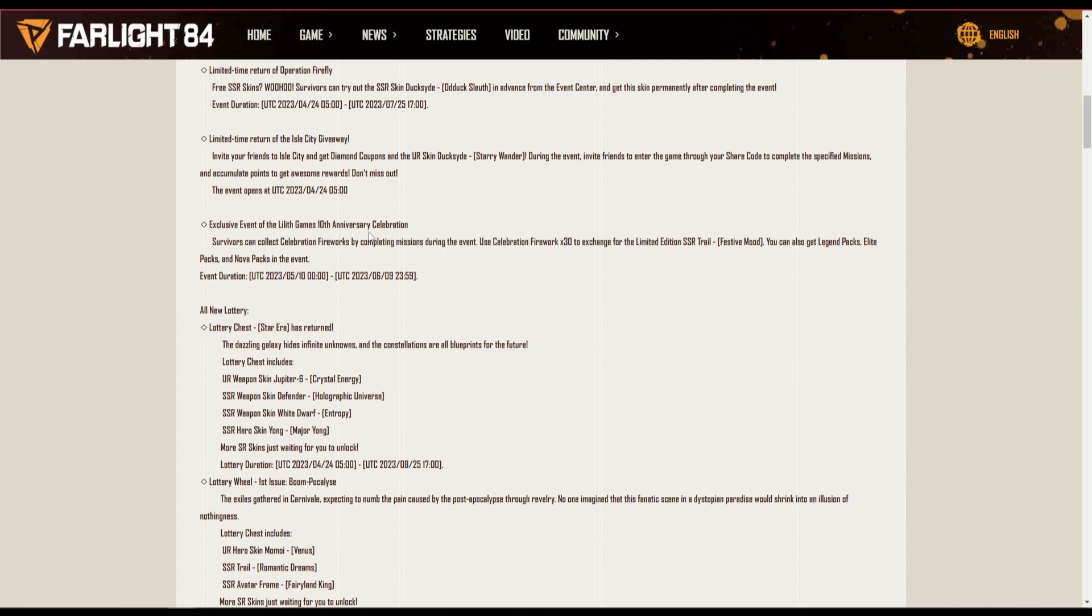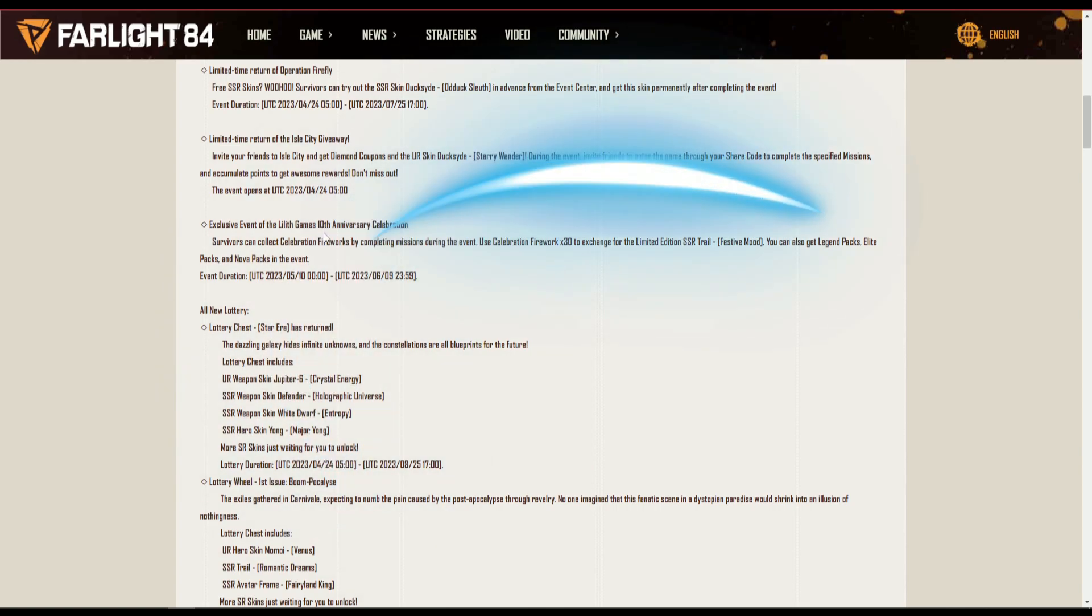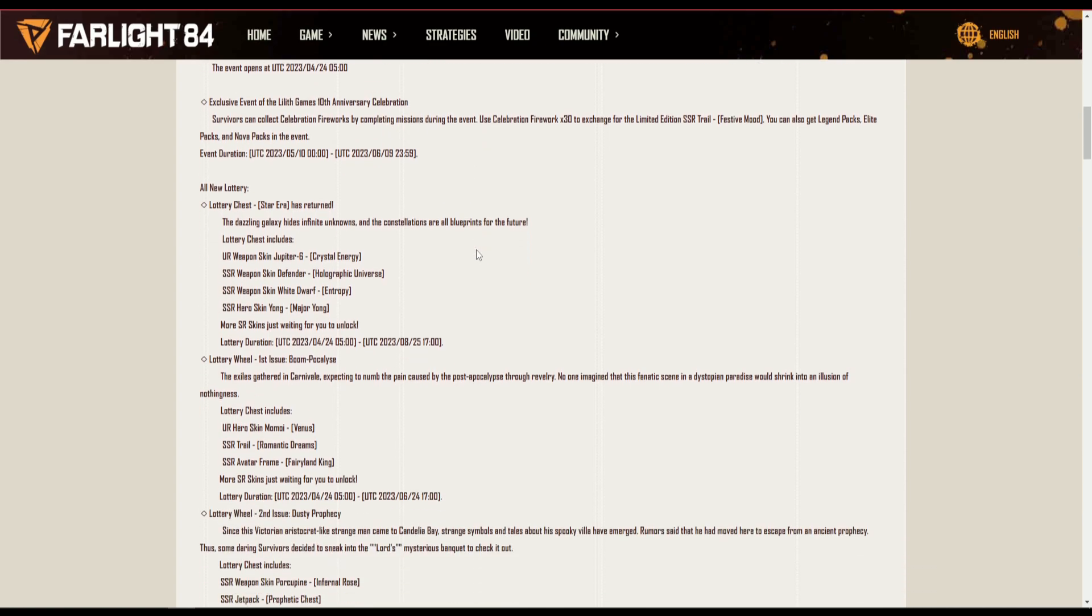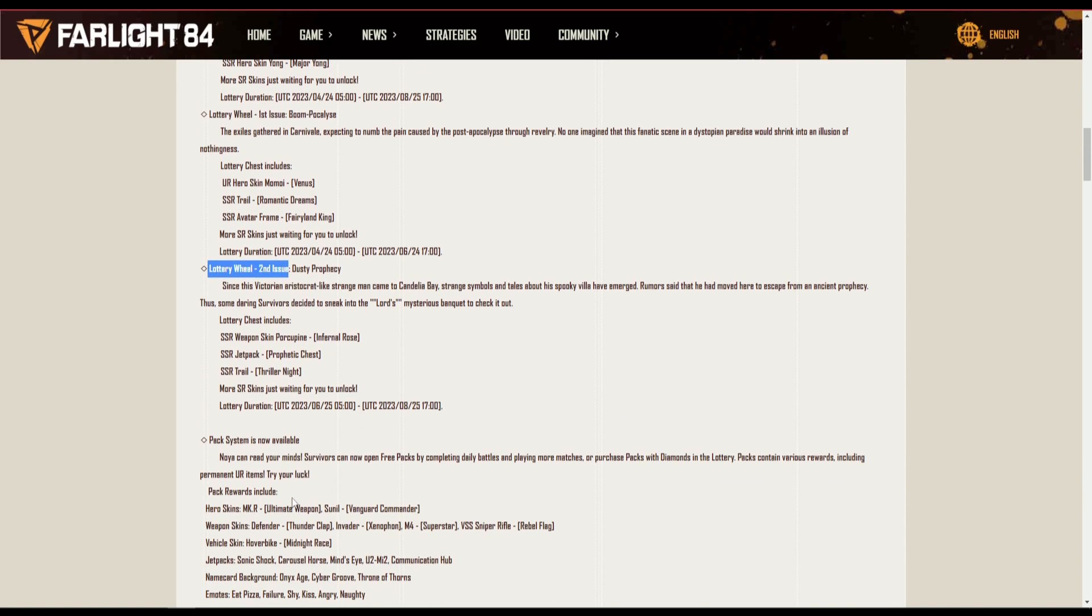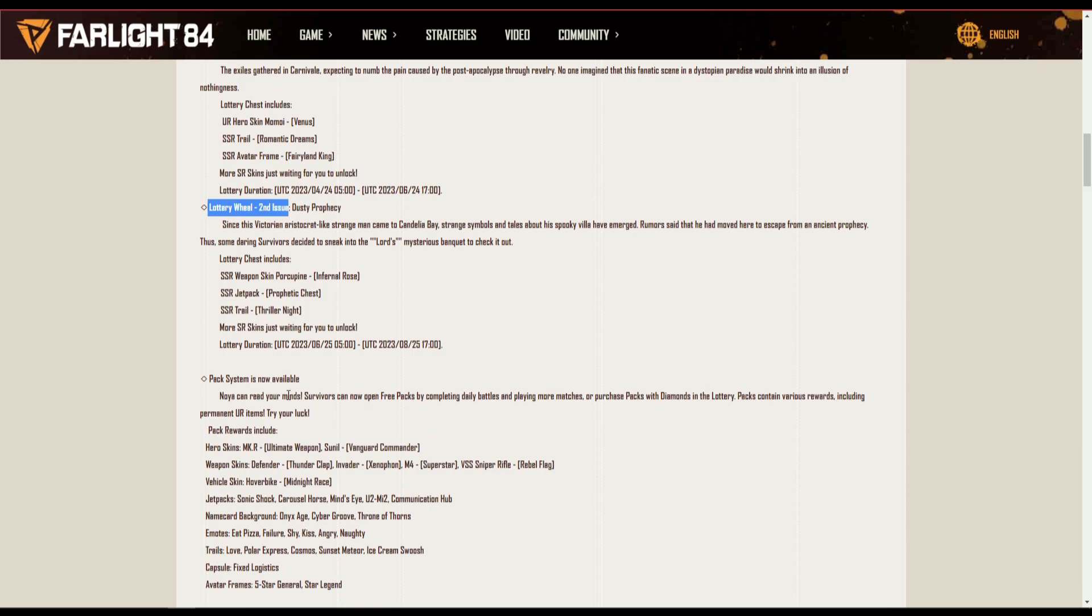I'll city giveaway, invite your friends, Isletary game, diamonds, you are skin and duck side. Farlight games celebrate exclusive event of Lilith's 10th anniversary celebration. Fireworks, comic, play machine, the events of all new lottery, lottery chest. So many lotteries guys, they literally have one, look at this, one, two, three. Oh my god, that's three different lotteries.